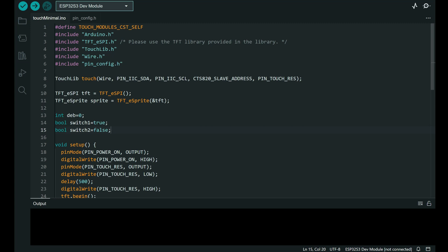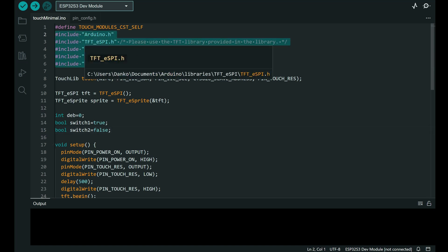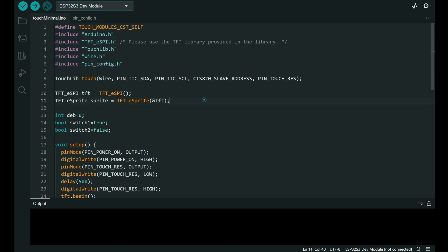And here is code of my minimal example. So here we have libraries and header files, constructor for touch display.